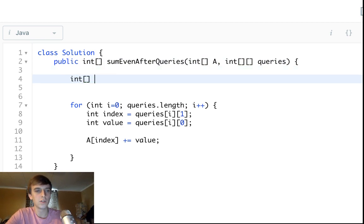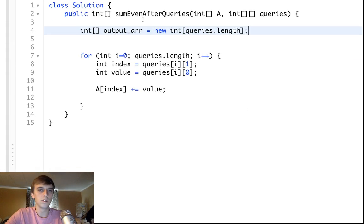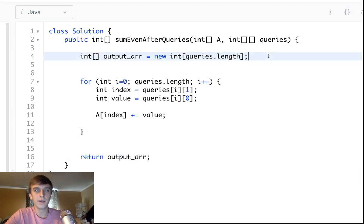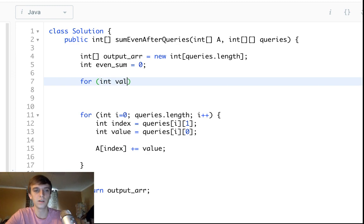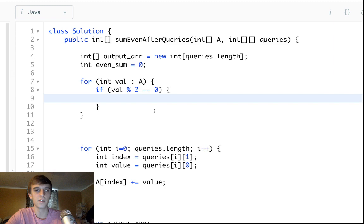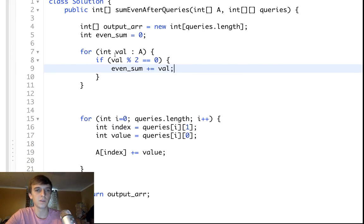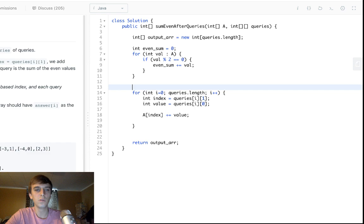Here's the faster approach. First we need an output array equal to the length of queries, since we're adding a number each time we evaluate a query. Then we pre-calculate the sum of all even numbers in A: we loop through each value in A, check if it's even using mod 2, and if so add it to our even sum. That loop gives us our initial even sum.